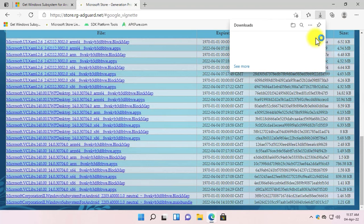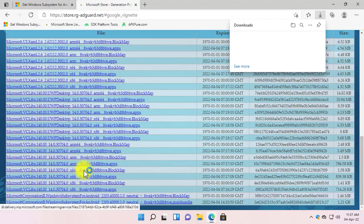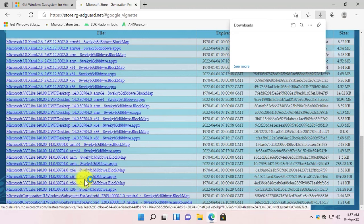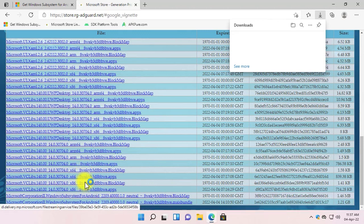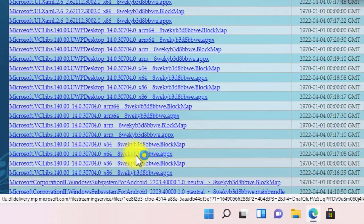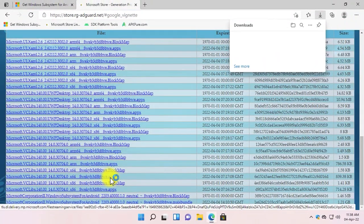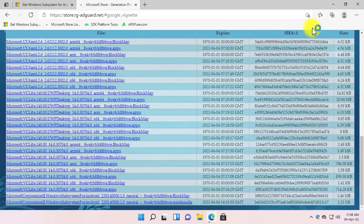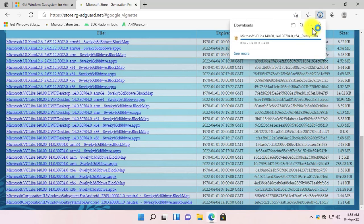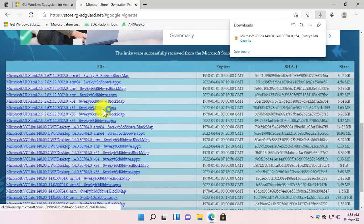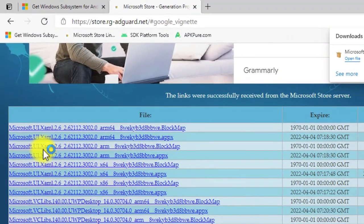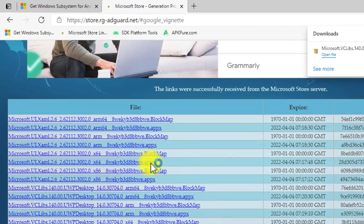Now download the second application, which is Microsoft VC Libs. You should download the 64-bit if your system is 64-bit, and the 32-bit if your system is 32-bit. Note that you need to download the 64-bit or 32-bit version with the extension of .appx. Click on it to download it. The third application that we need to download from this page is Microsoft UI XAML — this one should also have the .appx extension.